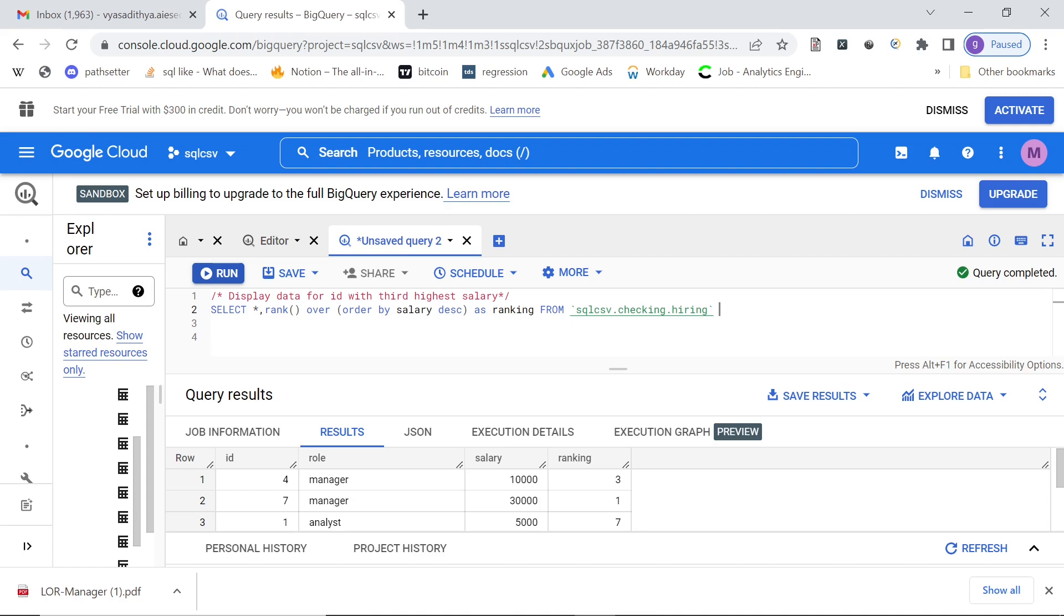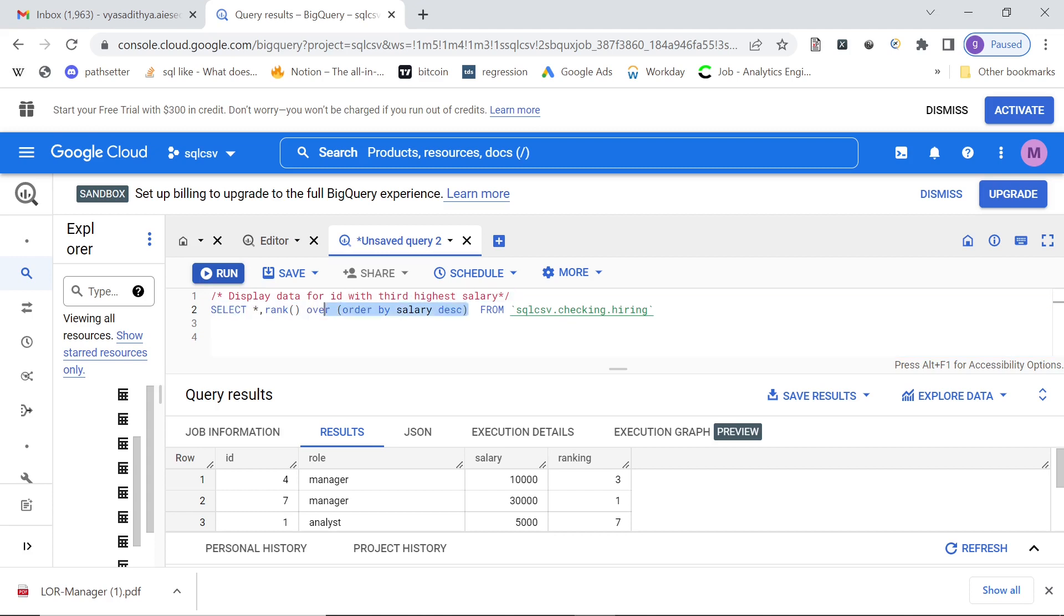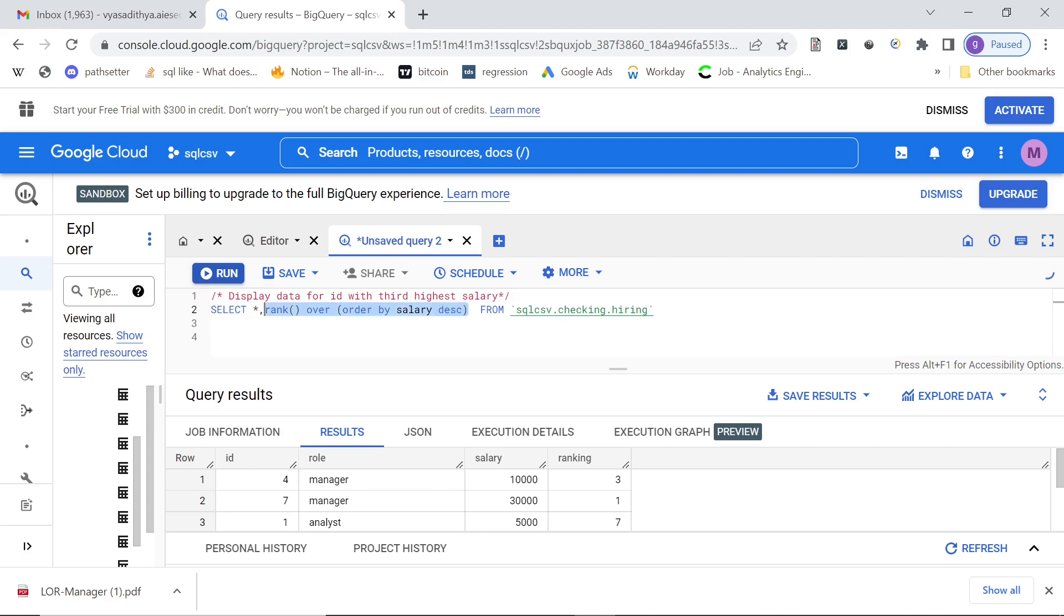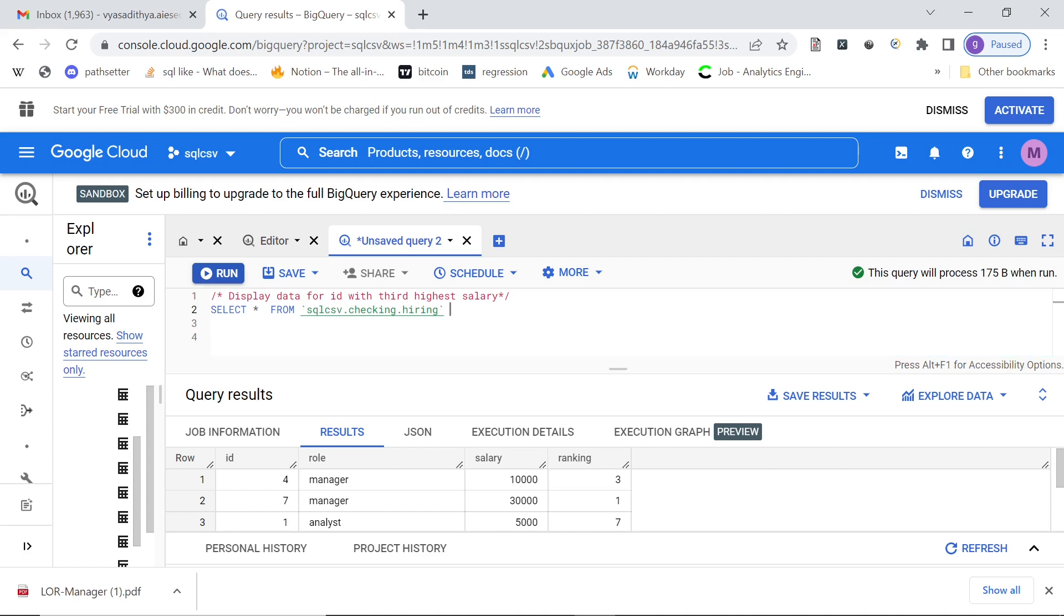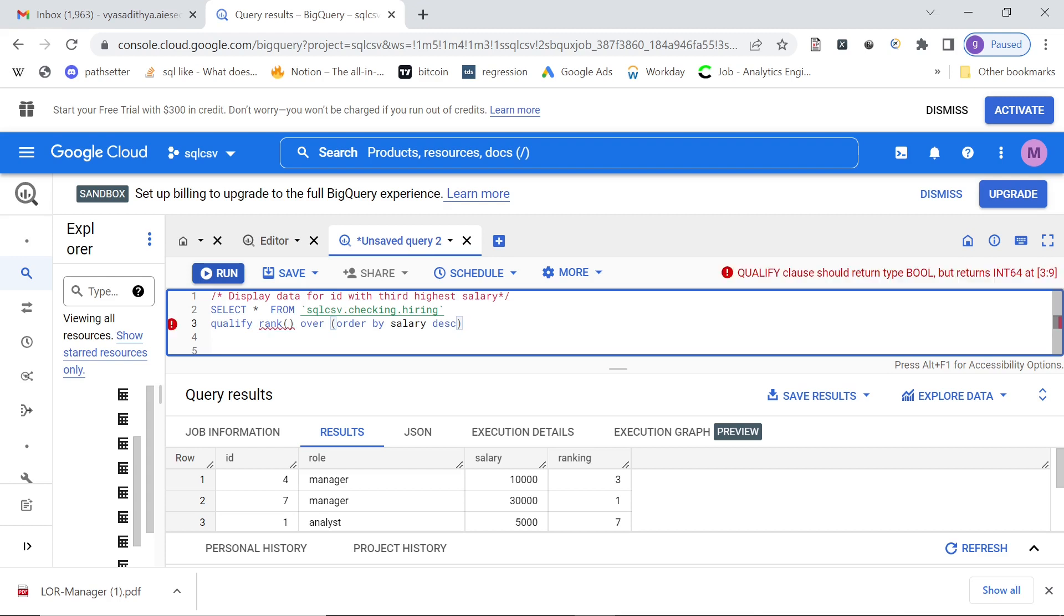Just see what I'm doing. So basically, just remove this. You can grab the window function. And then after the query, you can write qualify, this is the keyword. And then say, put your window function. And say, we want to see the third highest salary, you can say equal to three.